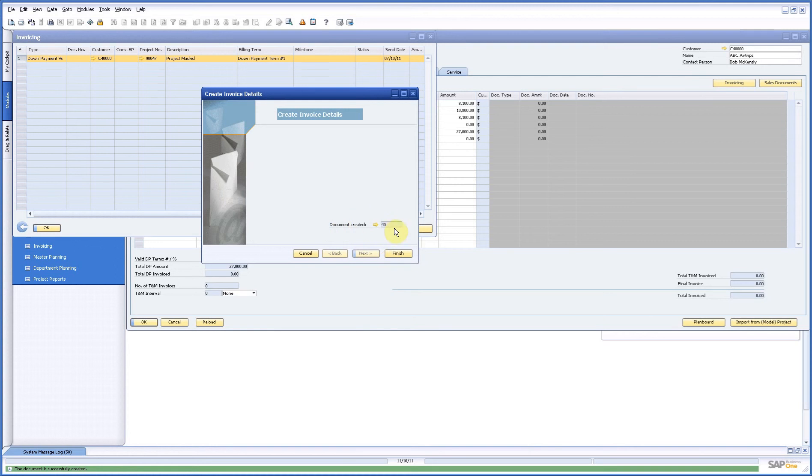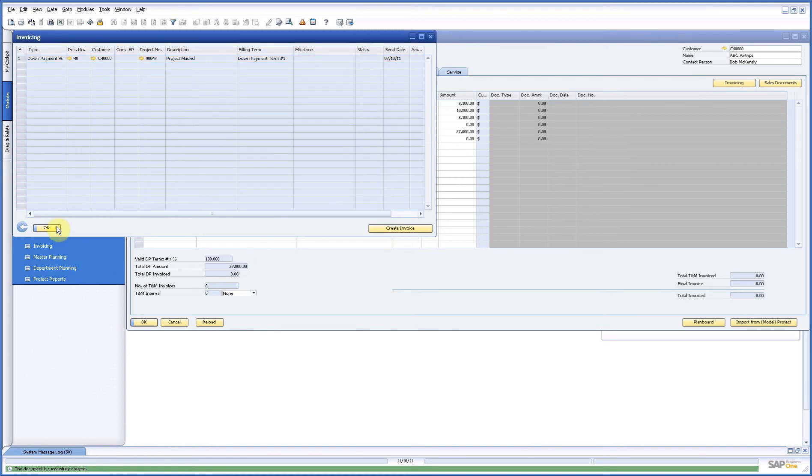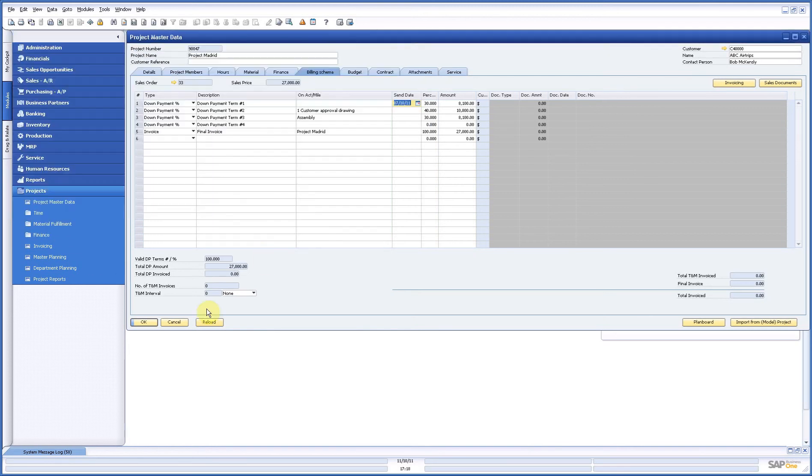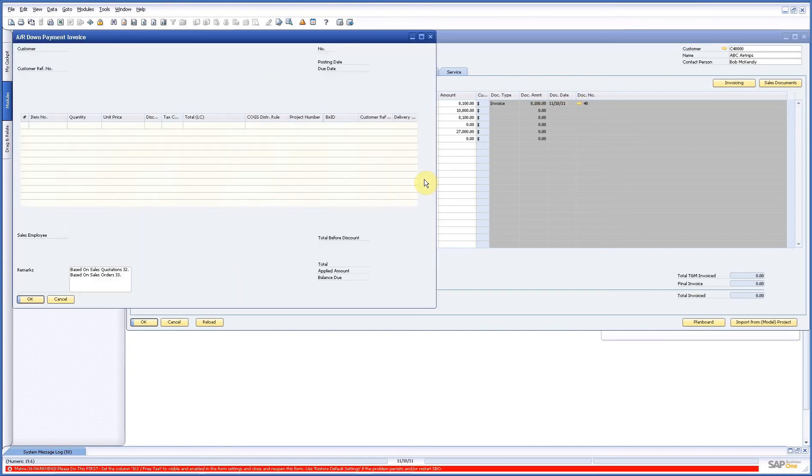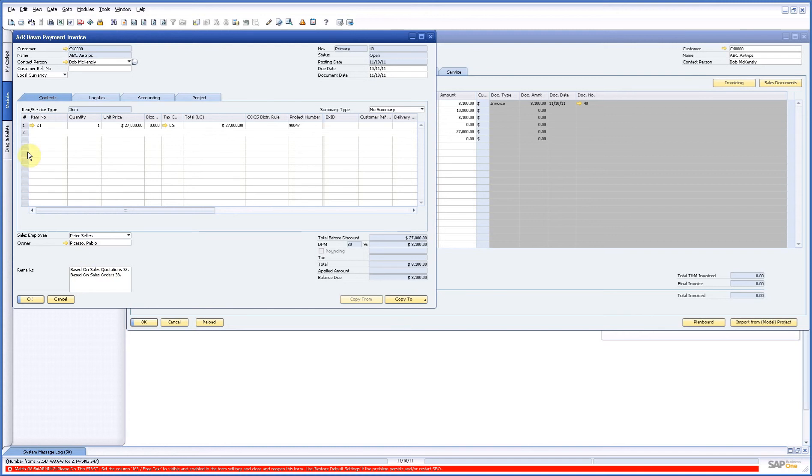That's what the system did. It's created my invoice. I can close this. And if I reload I see that my invoice is made. And I can go there and see what the system did.